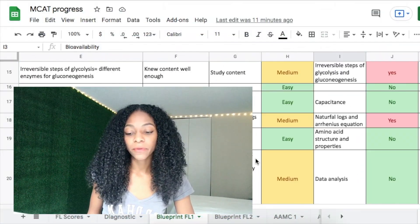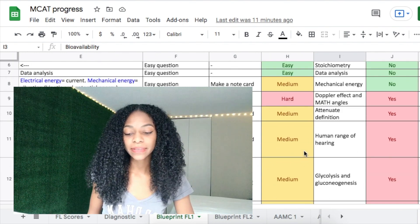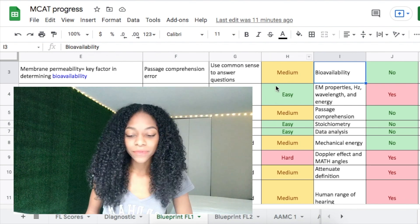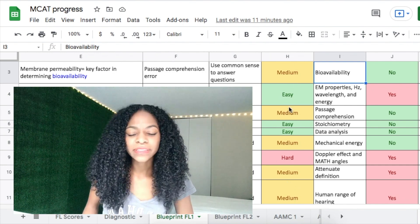The only section I did not review in this particular fashion was CARS — I used a different method and worksheet for that. For any science-based questions, this works perfectly in my opinion. CARS wasn't my strongest section, but I'll share what clicked and worked for me. Maybe I'll make a separate video about that entirely.